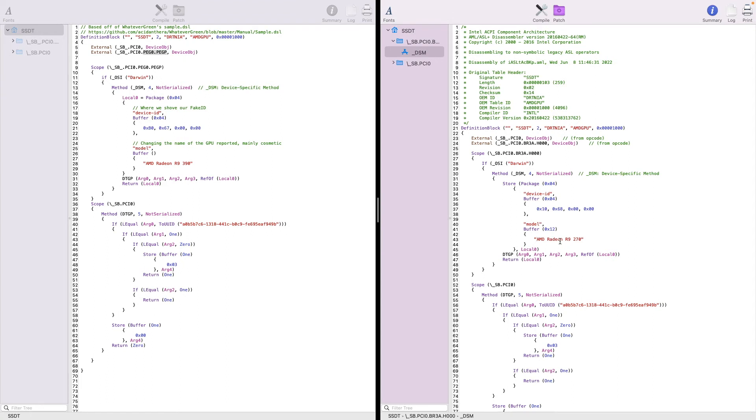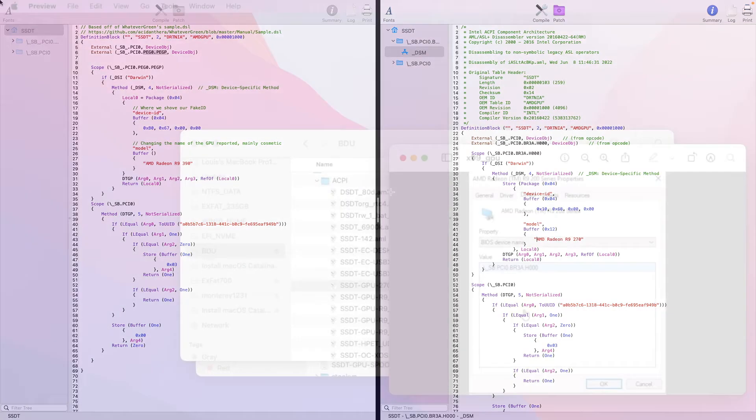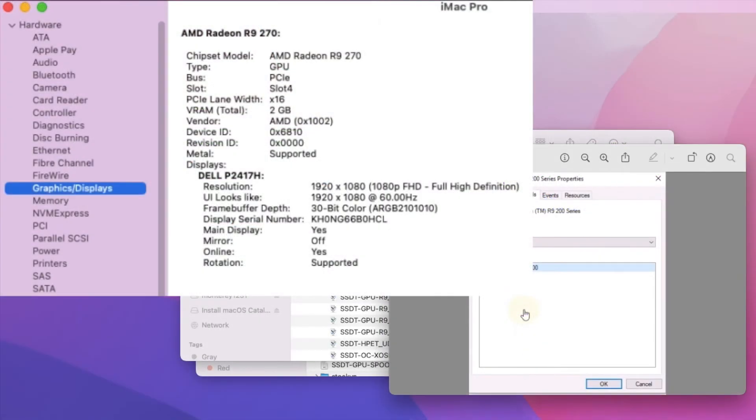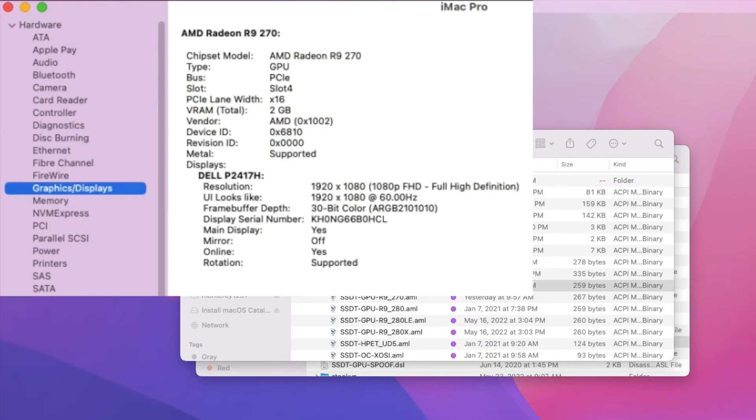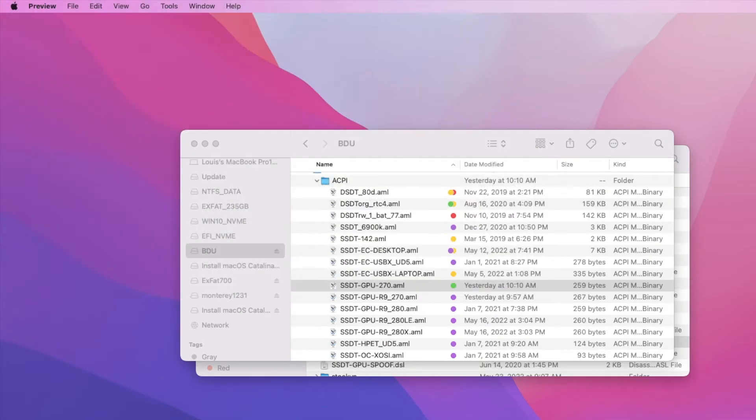Then we're going to add the model number, like AMD Radeon R9-270, and this one is just to show up device number, device name, that's all.